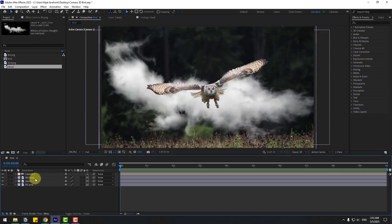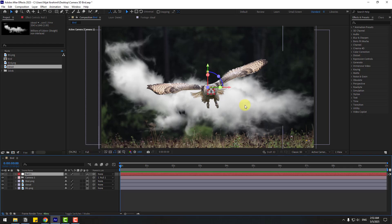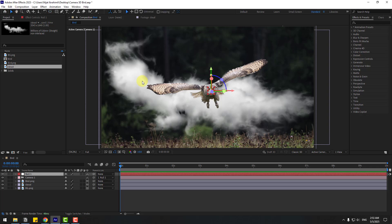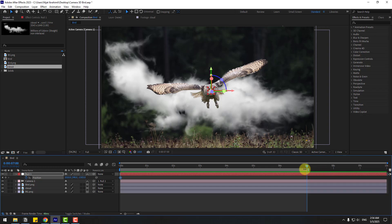Now let's select camera one, right-click, go to Camera, and create an Orbit Null for camera control and camera movements. To move the anchor point to the center, hold Control and double-click the Pan Behind icon. Click the position tool, select the null, press P, and create a new position keyframe.